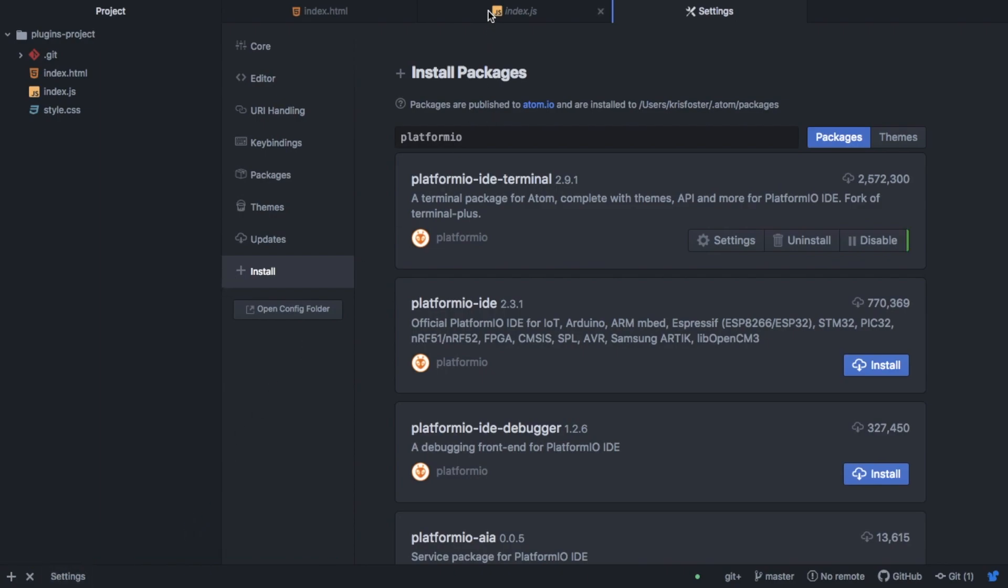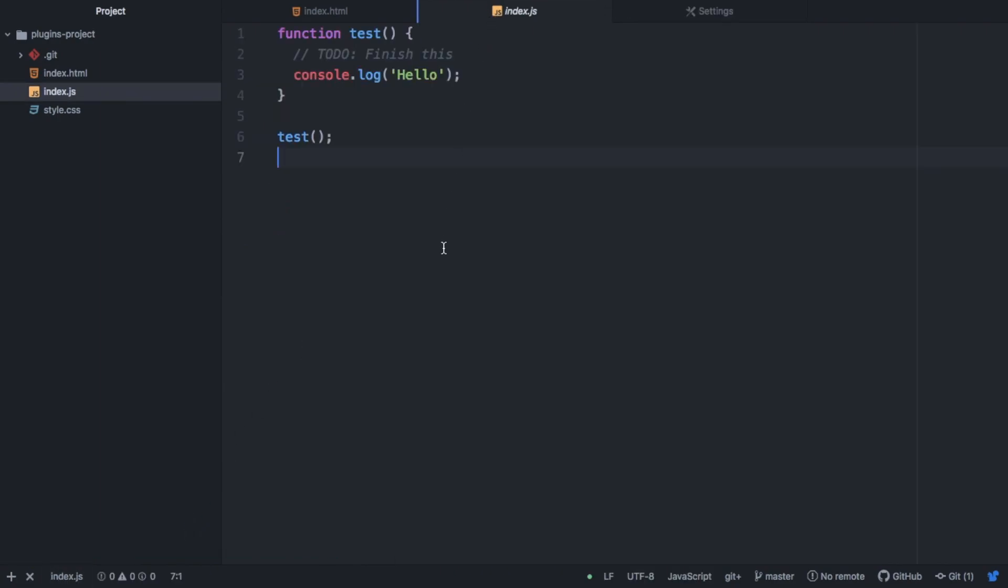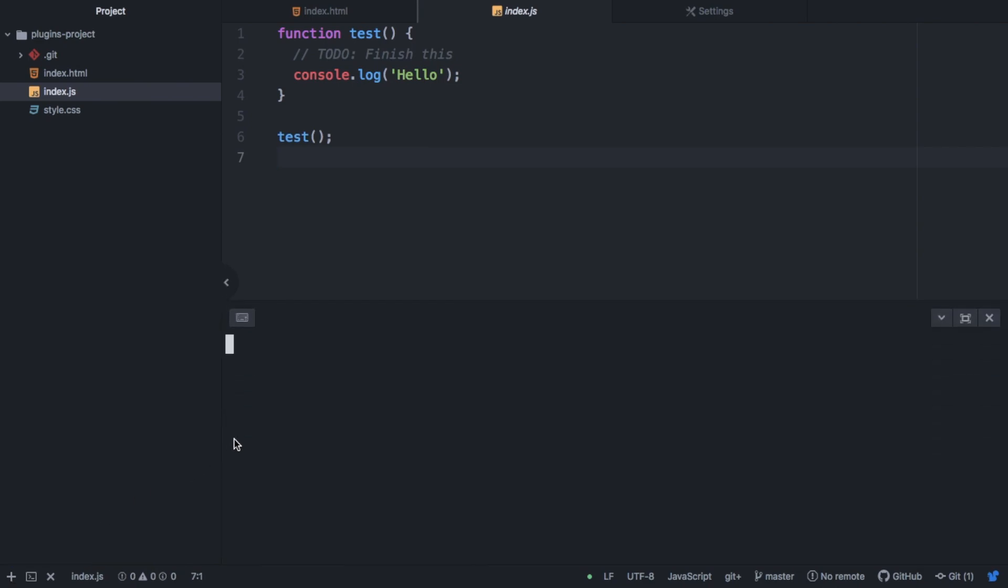And if I head back into a file, so my JavaScript file, and I hit this plus icon, you can see it has opened a terminal inside this directory, which is super useful.